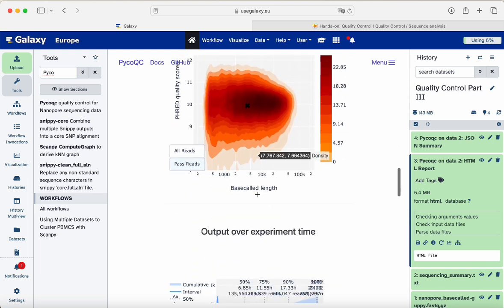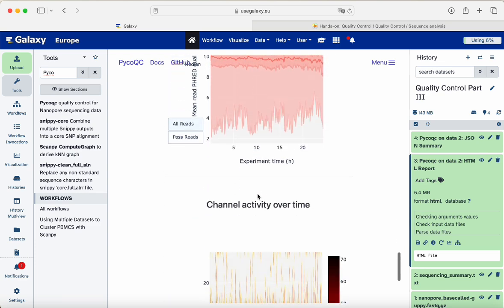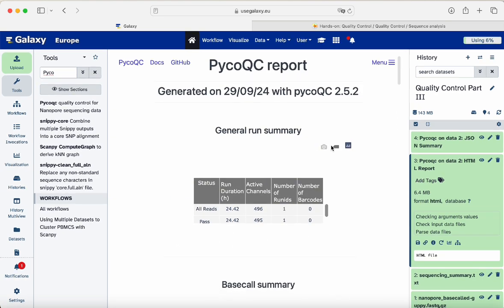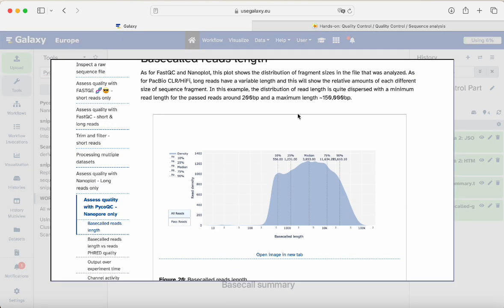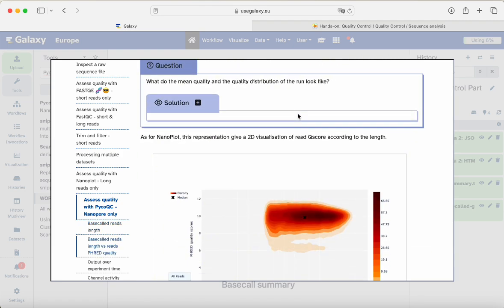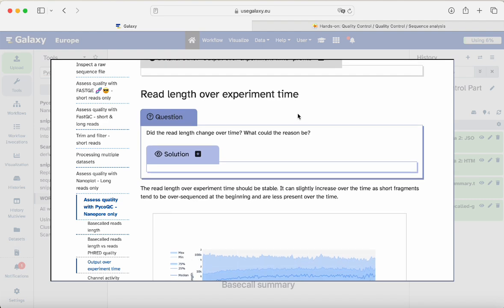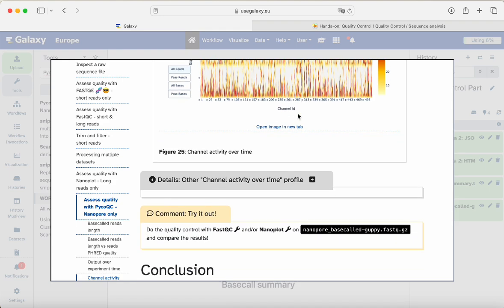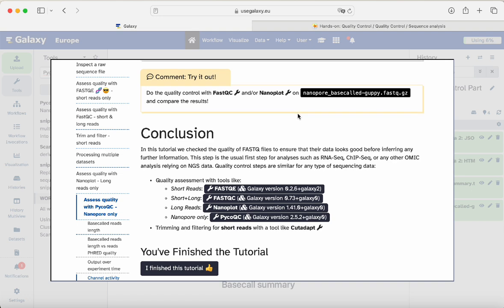You can zoom in and out on the interactive plots. We have more information on overall quality, channel activity over time, and more. These are all the plots generated by PycoQC reports. Going back to the tutorial, there is detailed information about the plots, what they mean, and how to read them. If you are interested in learning more about nanopore data and PycoQC plots, please feel free to read through them.